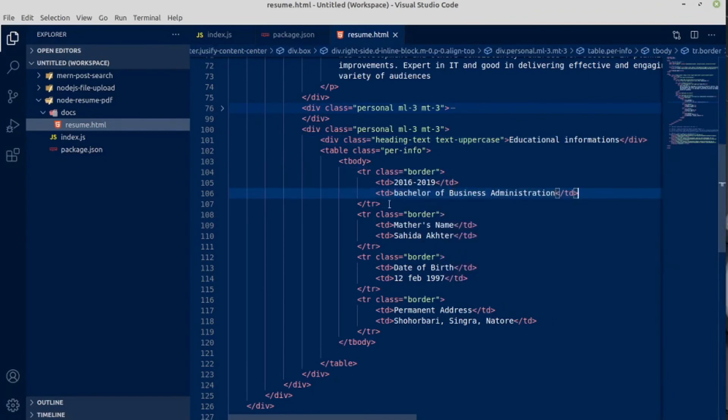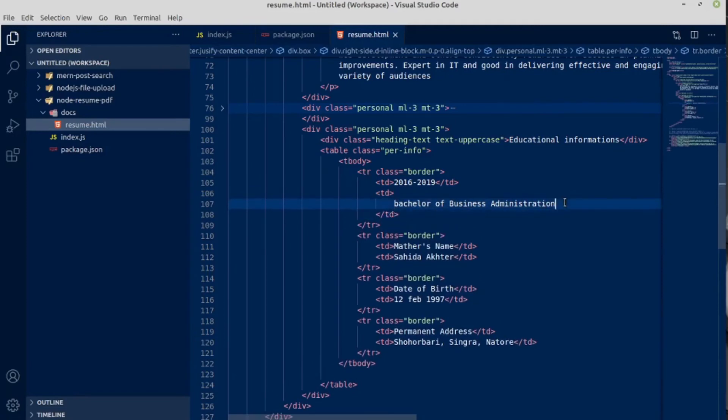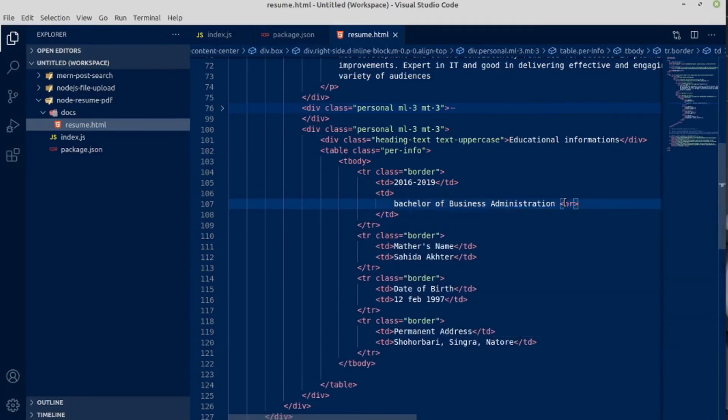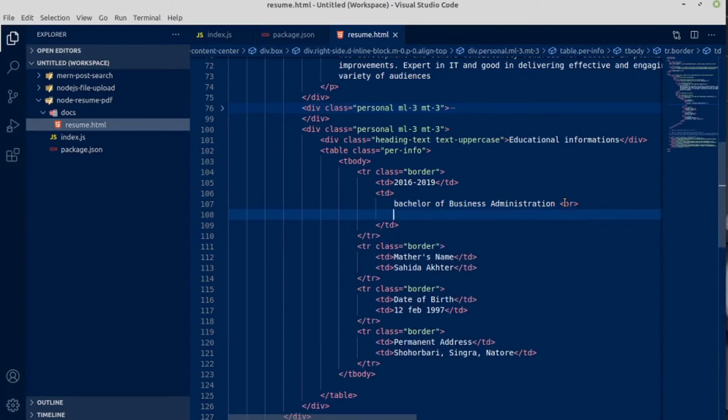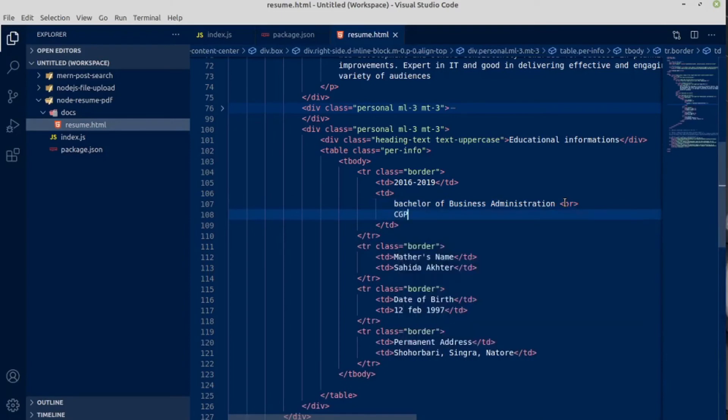Here will be our two columns. And we will have break line br after this. Break line, CGPA would be...